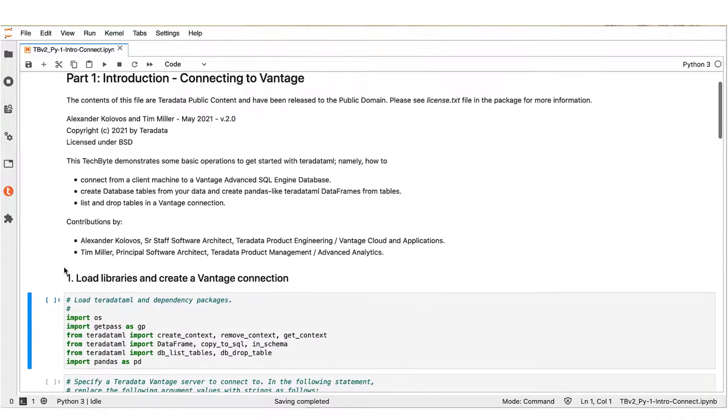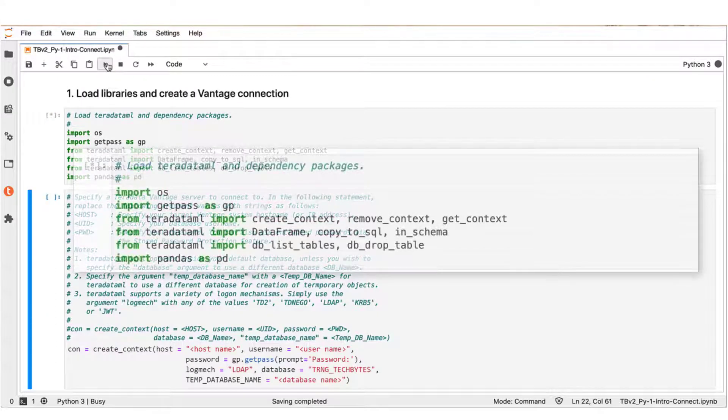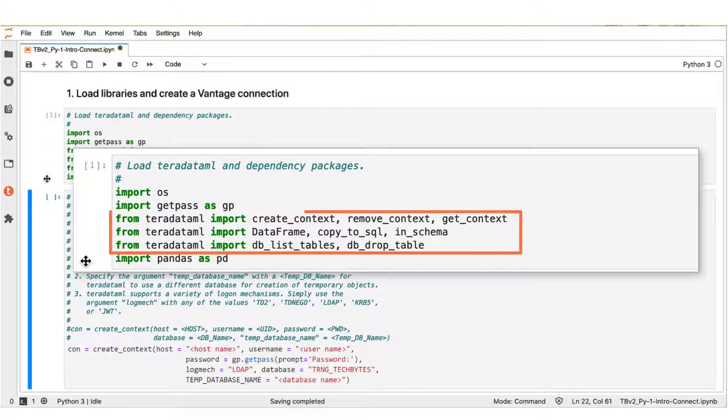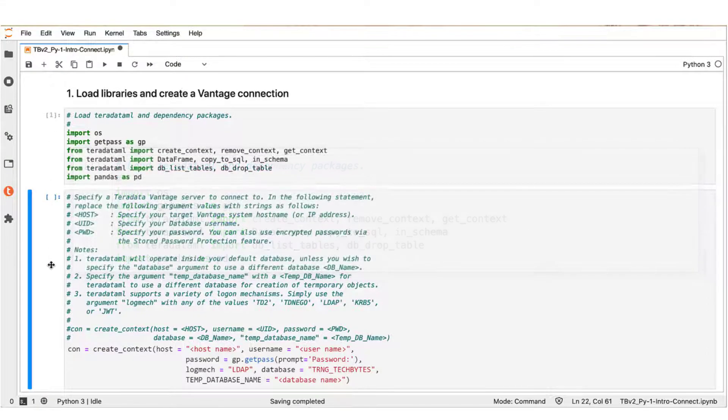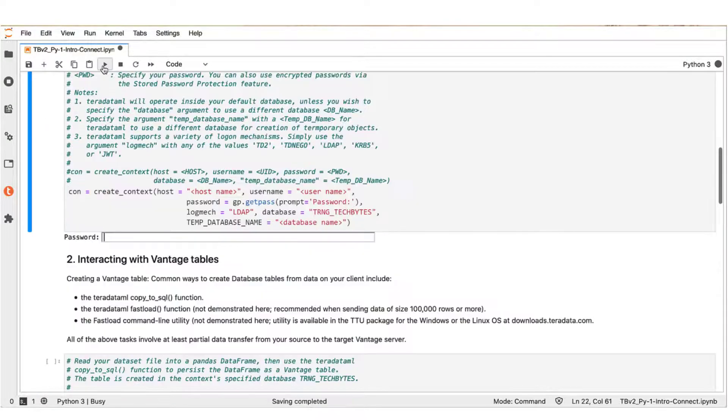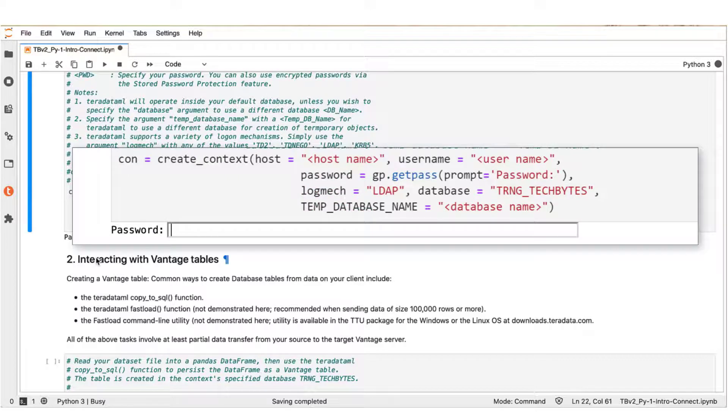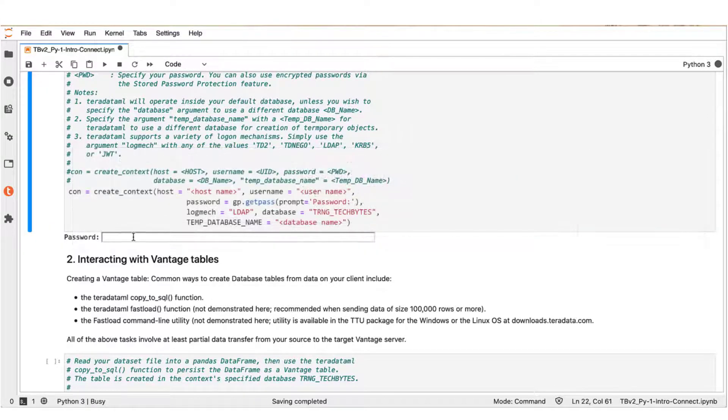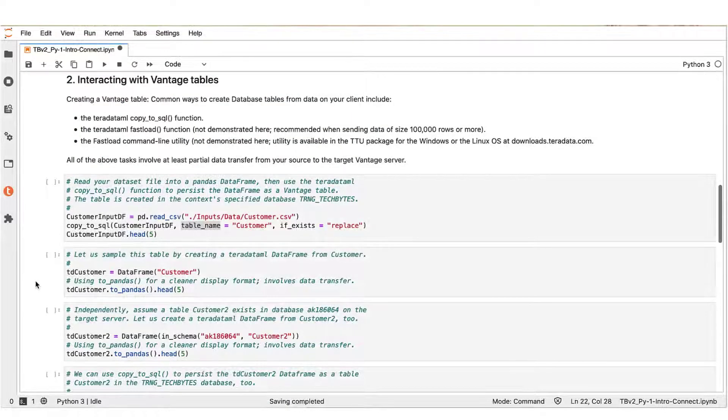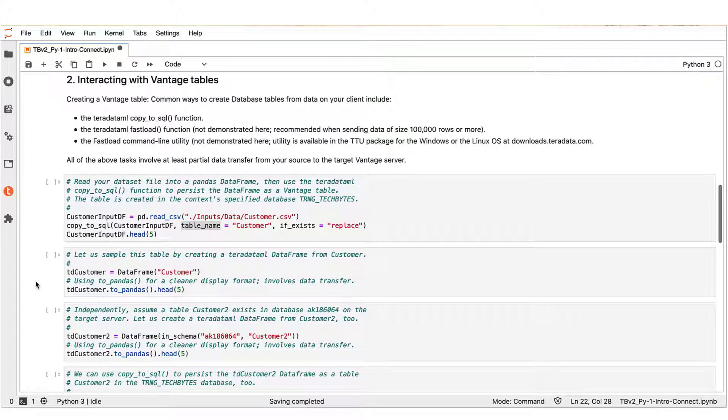Let's get started by first loading the libraries we will be using. You can see here we are invoking select methods from the Teradata ML library in addition to some other well-known libraries like pandas. Next, we wish to establish a Vantage connection to a target Advanced SQL engine database. Specifically, we use the create_context function from Teradata ML to specify a target host and credentials for our connection. Now we see that we are connected and we can proceed to the following segment.